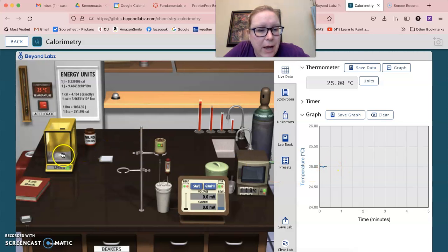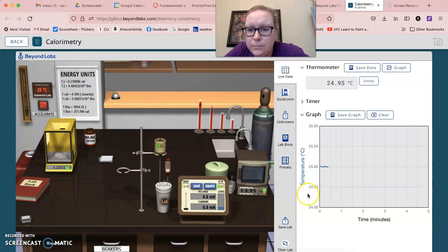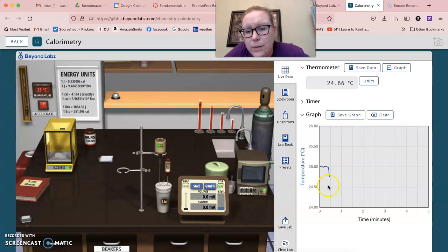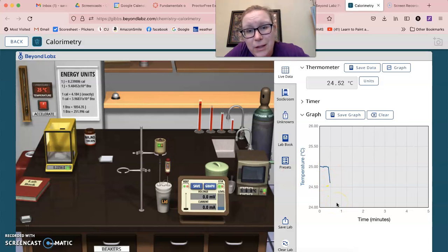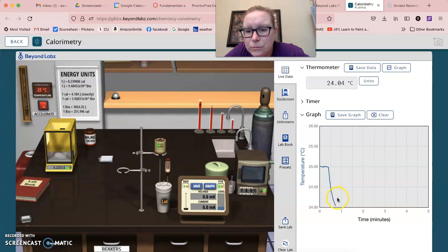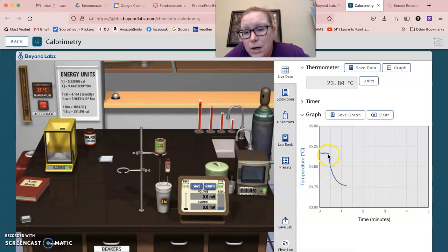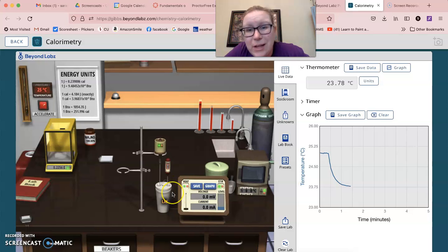Then you're going to drag your ammonium nitrate over here and you're going to drop it in. And then you're going to let it continue to stir, and then you should see the temperature drop pretty quickly. You can accelerate that by clicking over here, right? And so then we can see the drop that you're looking for as this goes.